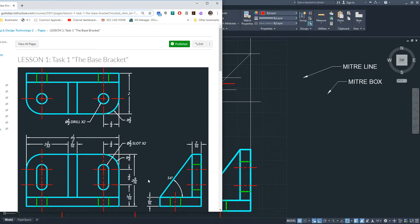Typically, the overall width and overall height are shown in the front view, and the overall depth is shown either in the top or the right side view. Detail dimensions are shown where you see them — such as these three dimensions here. Location dimensions for features should be shown in the view where the feature is located, such as the slots. You don't need one on the other side because it's symmetrical.